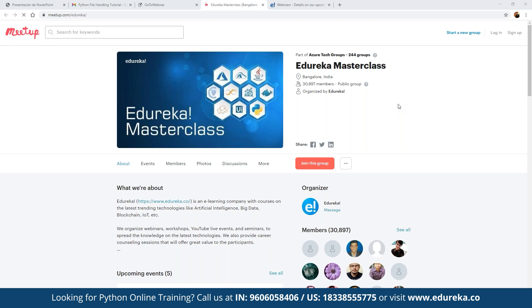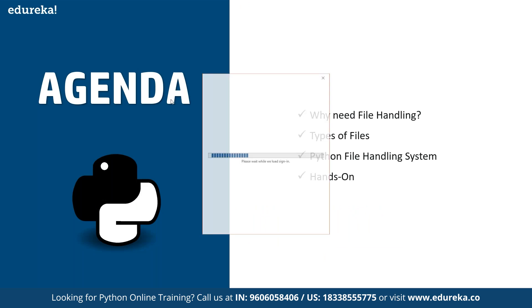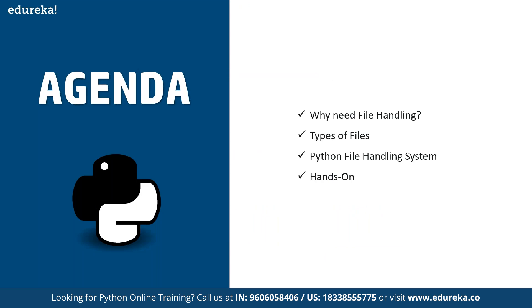The main agenda for today is we are going to discuss the concepts of file handling in Python. We are going to focus on how exactly files are handled in Python, how we can get started, what different types of files we can handle, then we'll look at the file handling system, and if time allows, we'll also do a small hands-on as well.